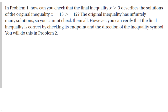How can you check the final inequality x greater than 3 describes the solutions to the original inequality x minus 15 is greater than negative 12? The original inequality has infinitely many solutions, so we can't check them all — unlike an equality where we just plug it back in. However, you can verify that the final inequality is correct by checking its endpoint and the direction of the inequality symbol.